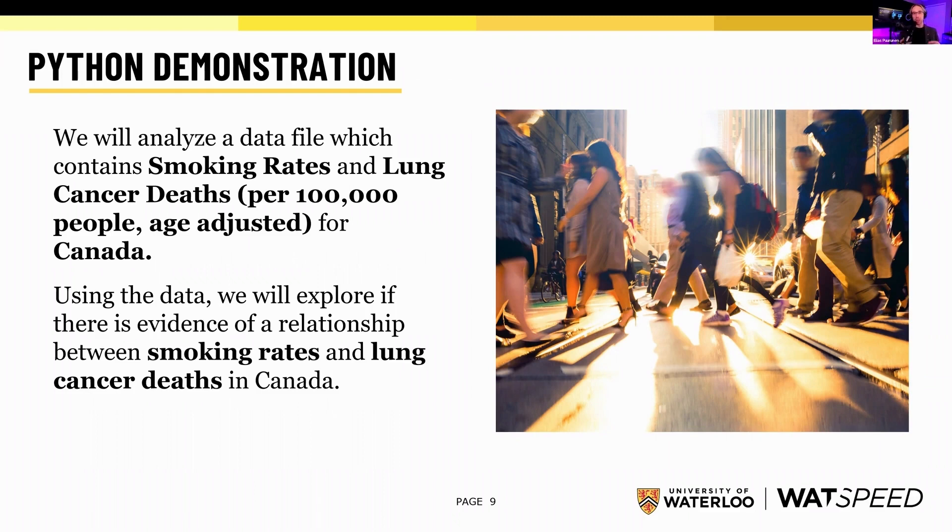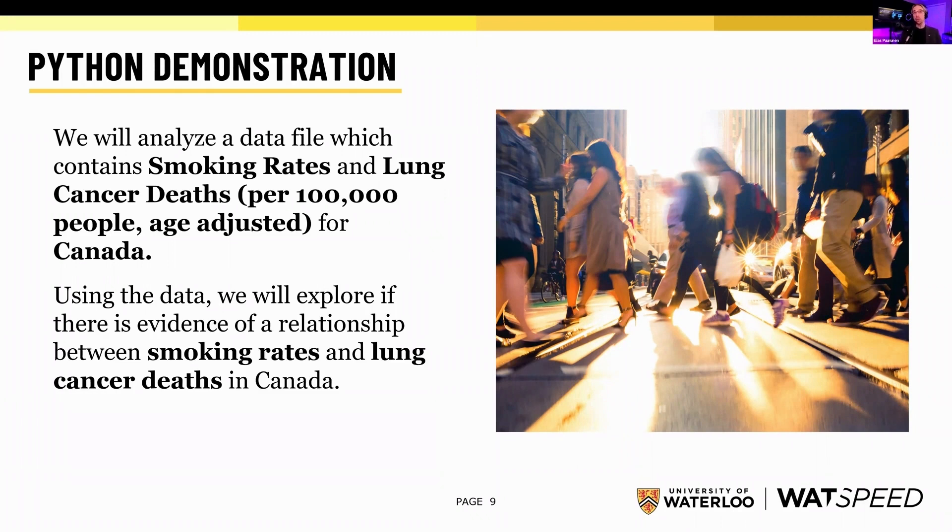For this demonstration, I'm just going to do a quick demo of reading in a data file, doing a regression analysis, and outputting the results to an Excel file.